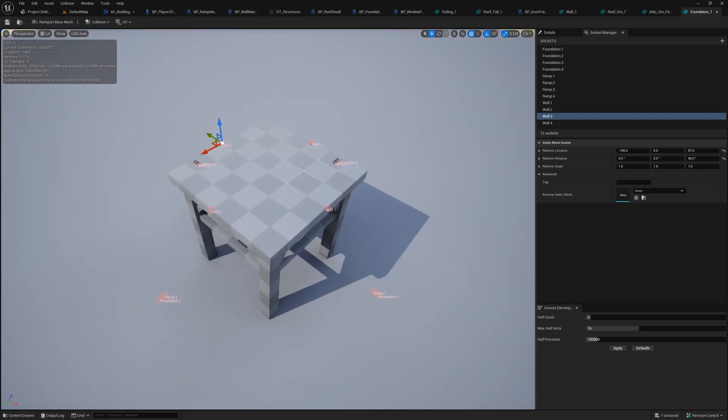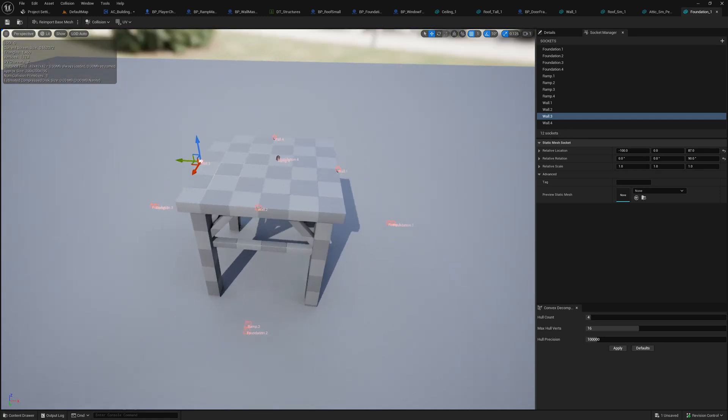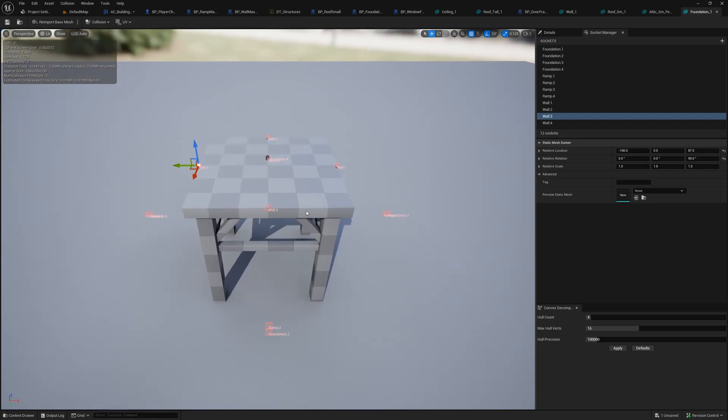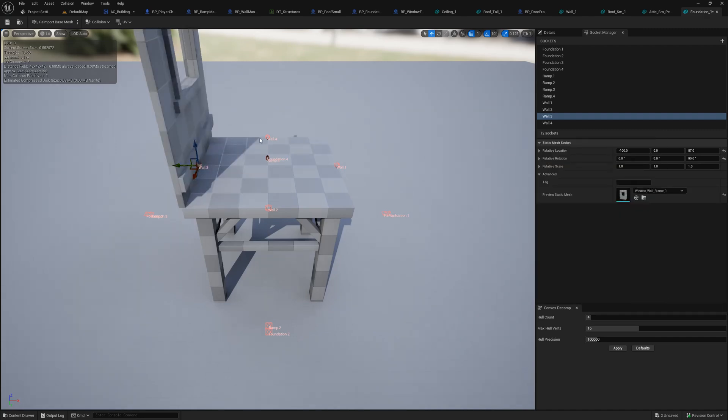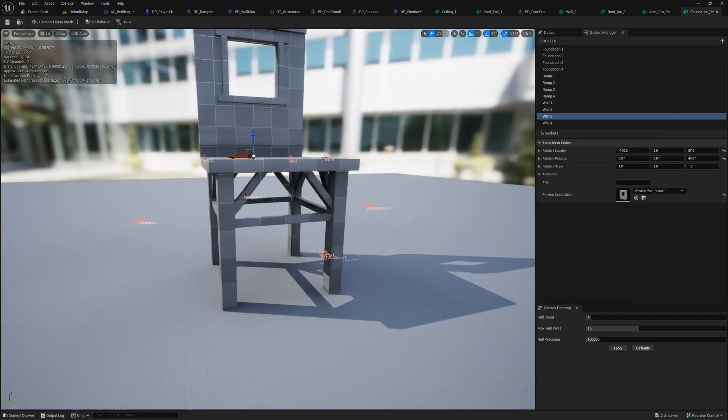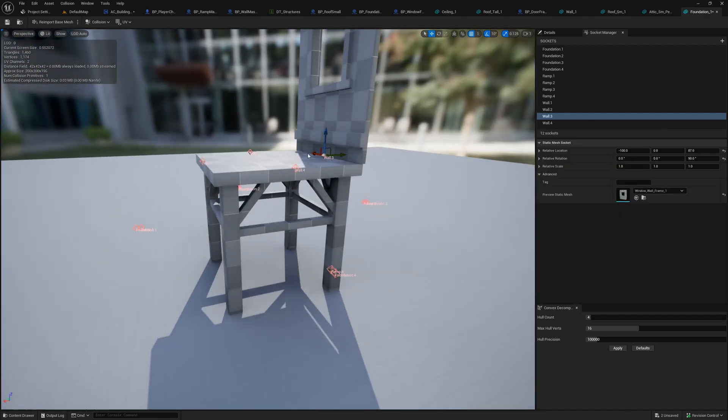While it may seem tedious to put sockets in all of your meshes, it's nothing like having to shape a square box for non-square pieces. Plus it's easier to add a preview mesh to a socket in the static mesh manager than it is to an actor component, which makes setting it up a lot easier.